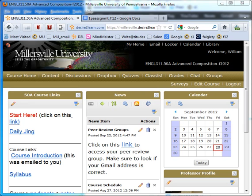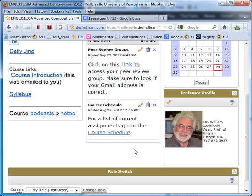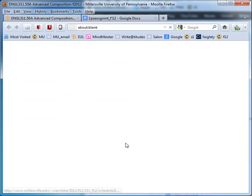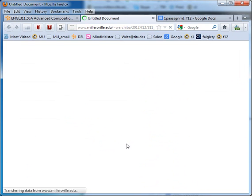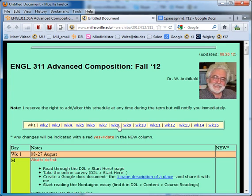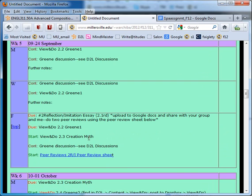Welcome to the Daily Jing for September 28th, Friday. Let's look at the schedule. It's the last day of the fifth week.